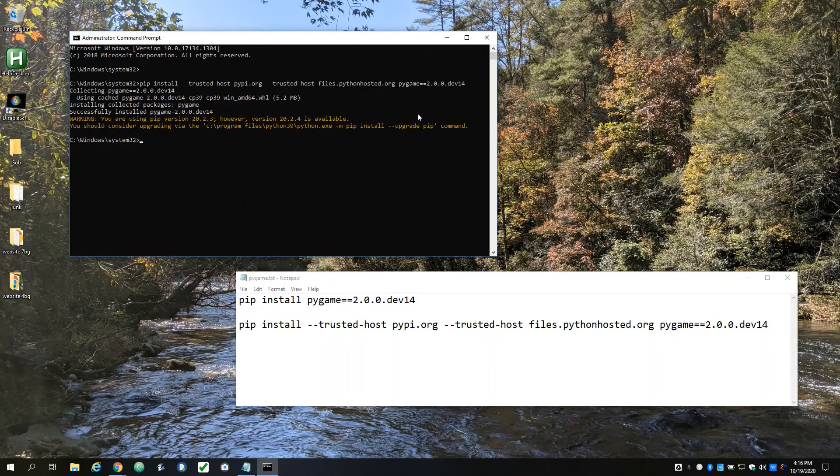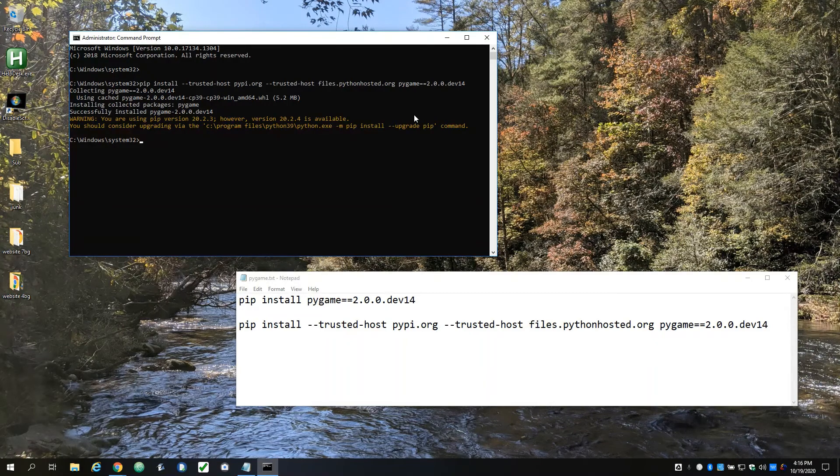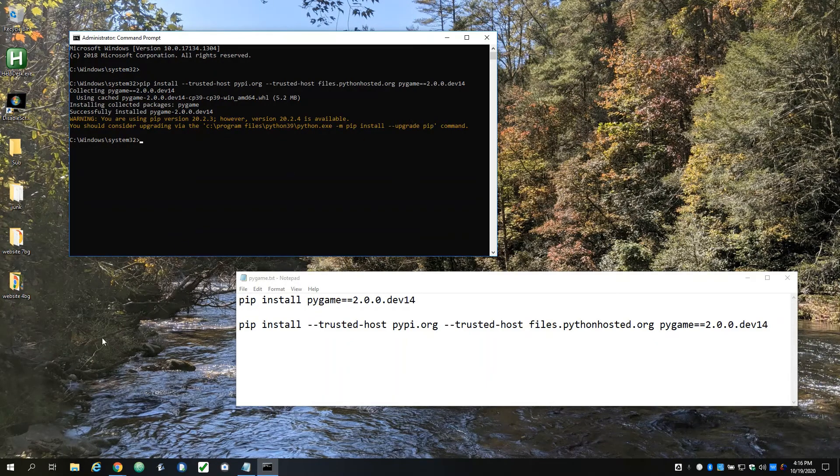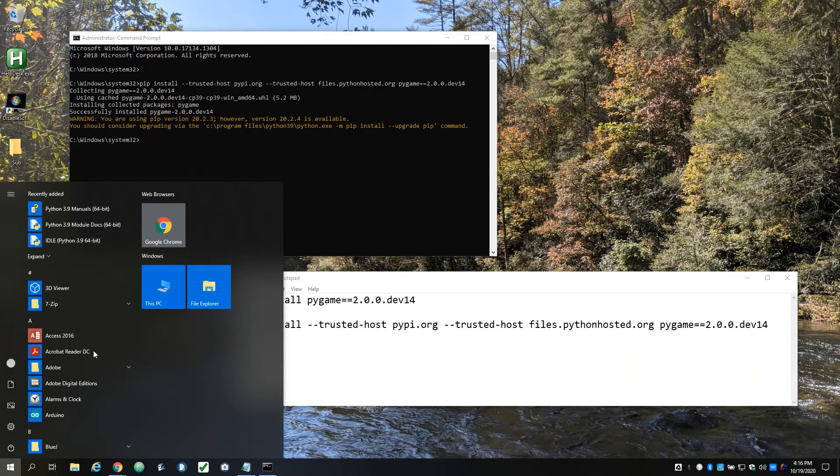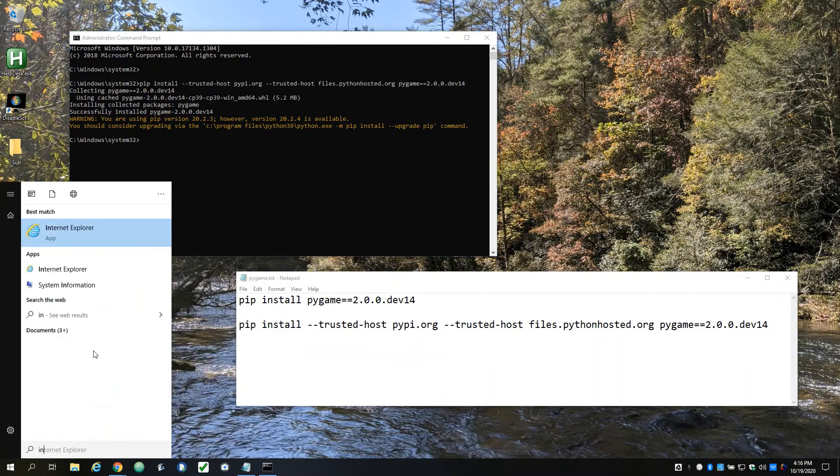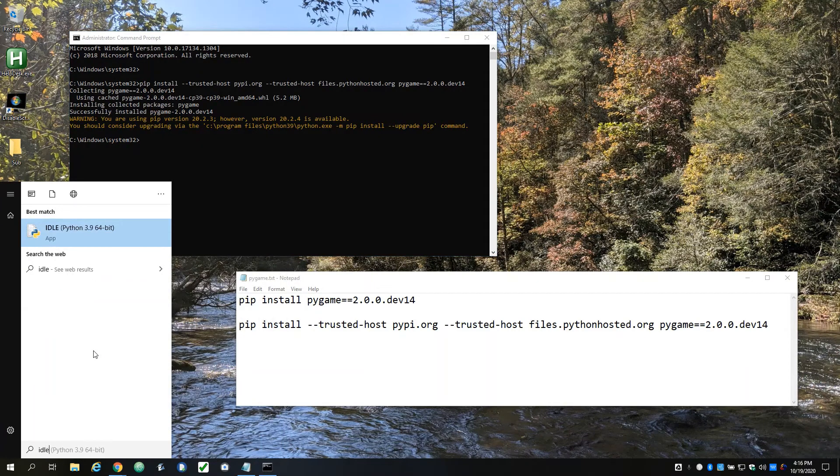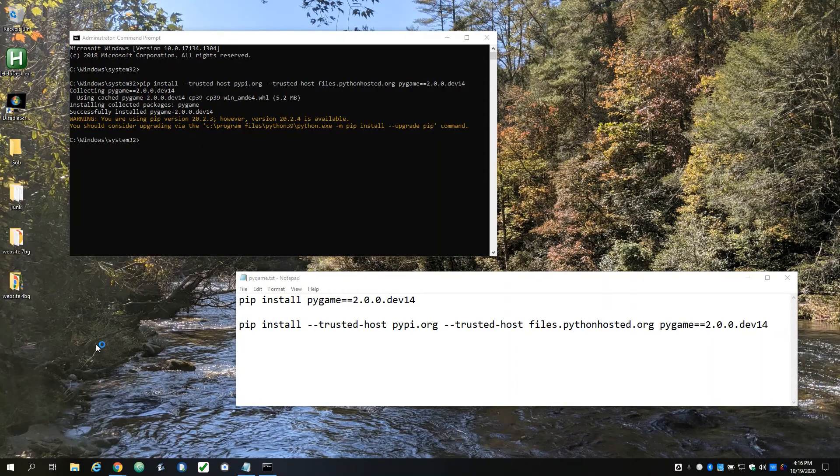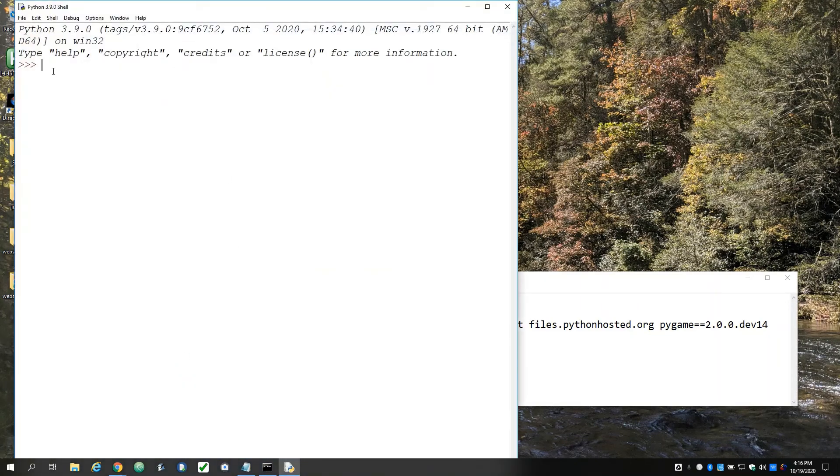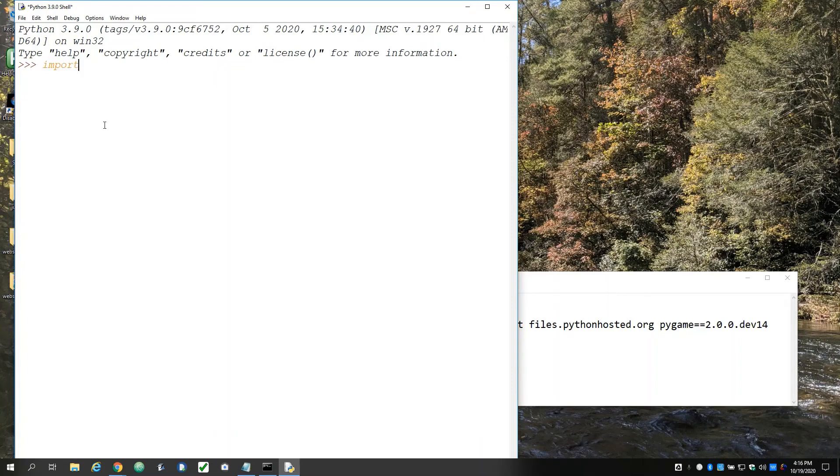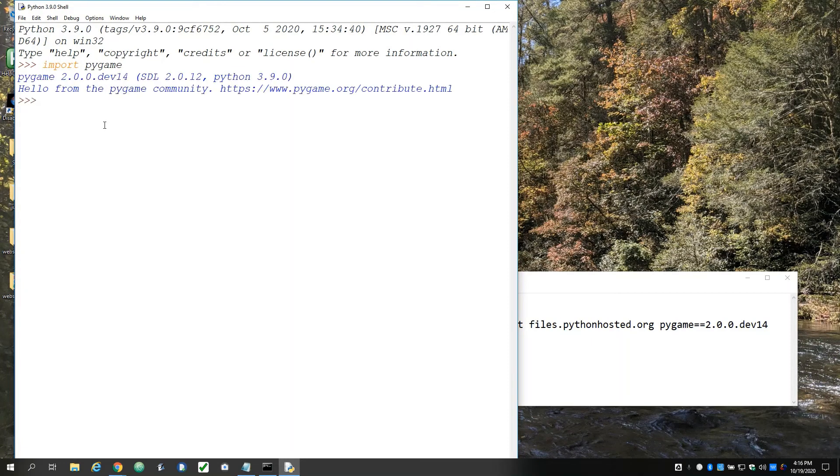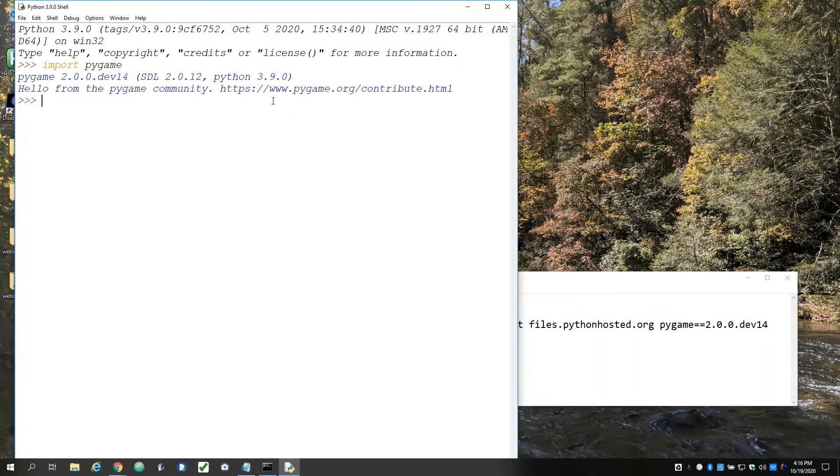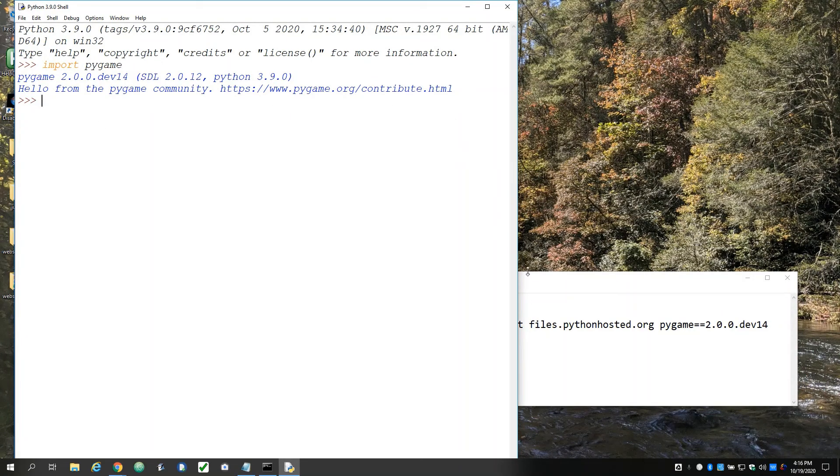Now, if you want to confirm that it worked, there should be a program on your computer called idle. I'm going to run that. And at the little prompt here, just type import pygame. If you get 'hello from Pygame', then you were successful. So I hope that was easy. And if you have any questions, just send me a message.